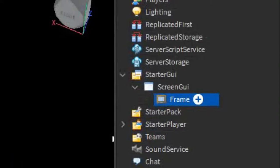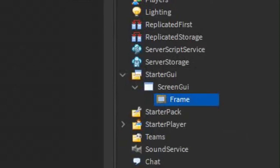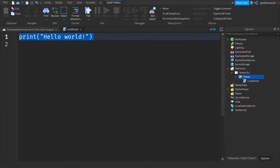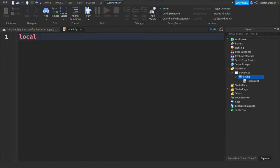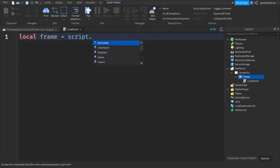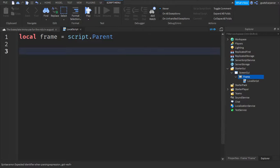After that, we want to go into the frame, click the plus and enter in a local script. I've zoomed it in so you guys can follow very easily. So just write what I write. So local frame equals to script dot parent. Go down two lines and then wait.